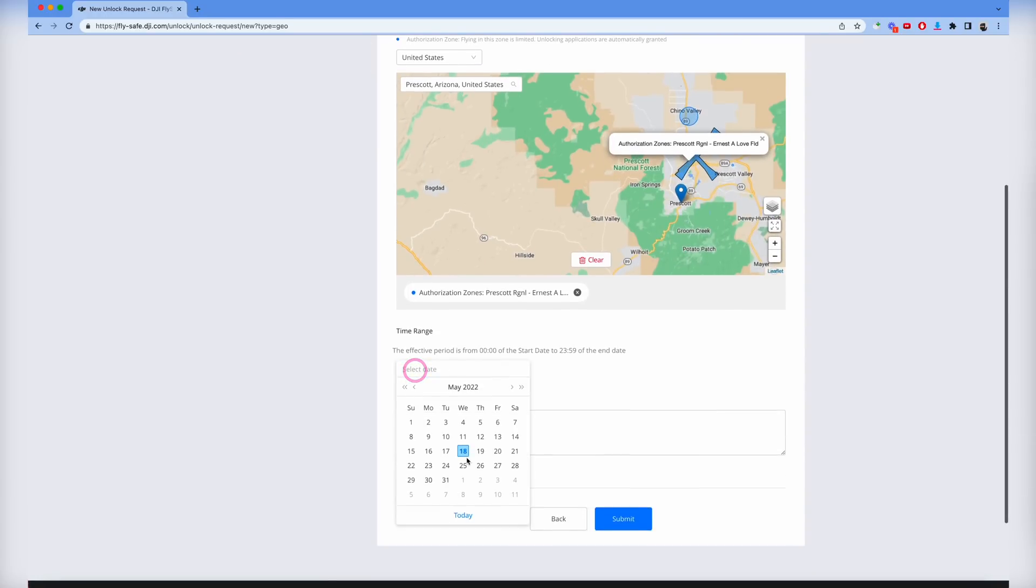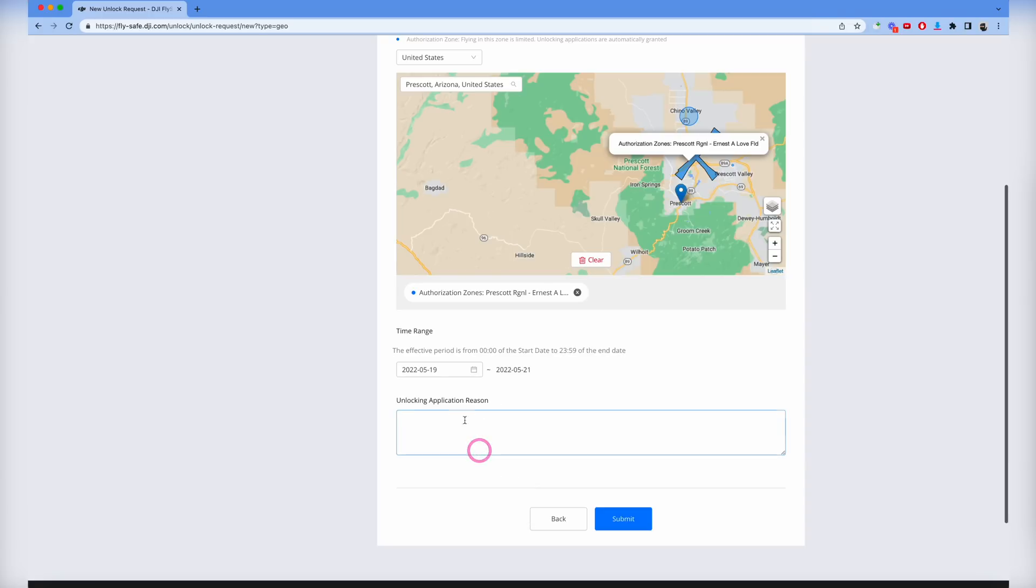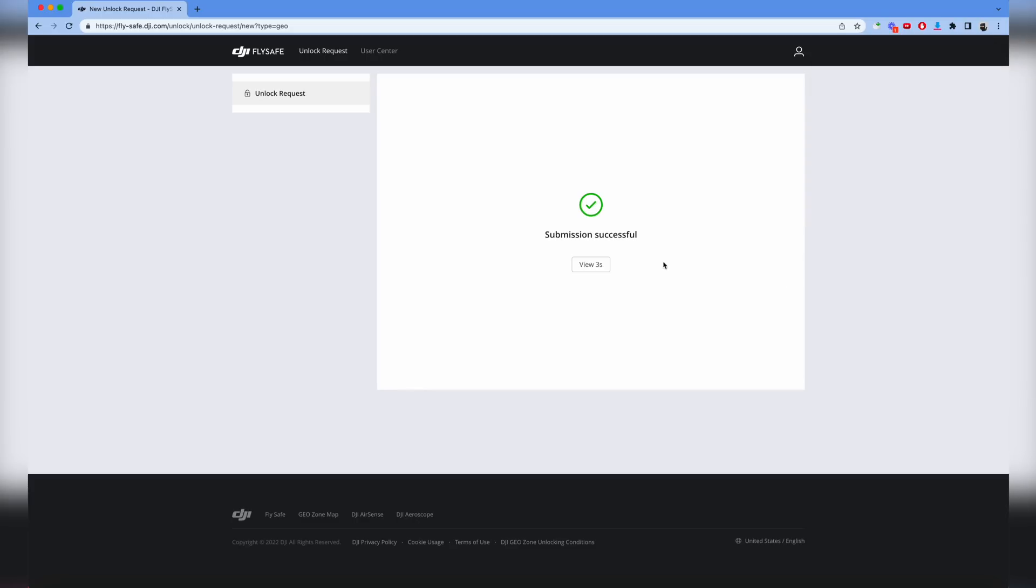When do we want to get this approval for? Let's say we want to get it for tomorrow. Then unlock reason - we want to fly at the airport. I know this is a pain in the butt, but you've got to do this. Then you just click submit. This should be a pretty automatic response here.